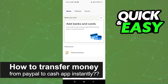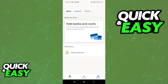In this video, I will solve your doubts about how to transfer money from PayPal to Cash App instantly and whether or not it is possible to do this. You might be wondering if there is any way to transfer money from one app to another instantly without any fees and without waiting business days.